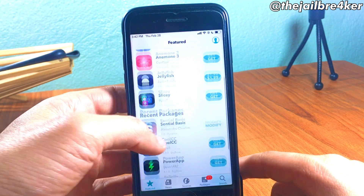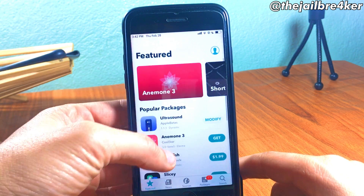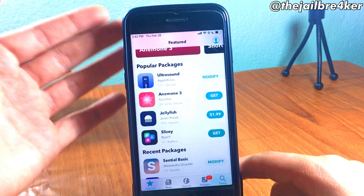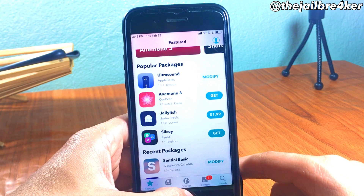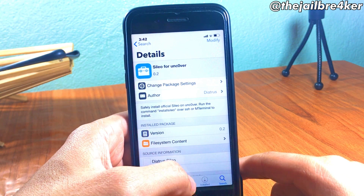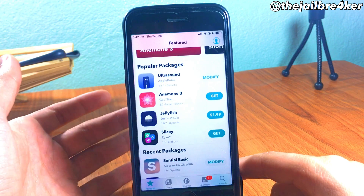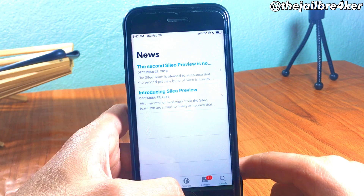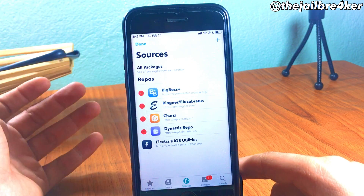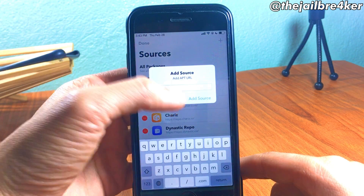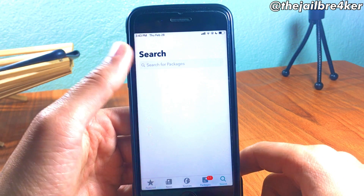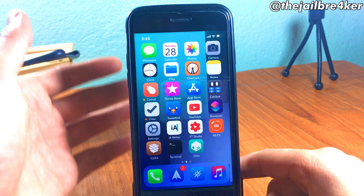There you go — you have the Featured, Popular Packages, Recent Packages, and you can install them directly from here. You can also still use Cydia alongside Celio, which is pretty awesome. You have a News section, Sources where you can add and delete sources just like in Cydia, and a Packages section and search bar as well.